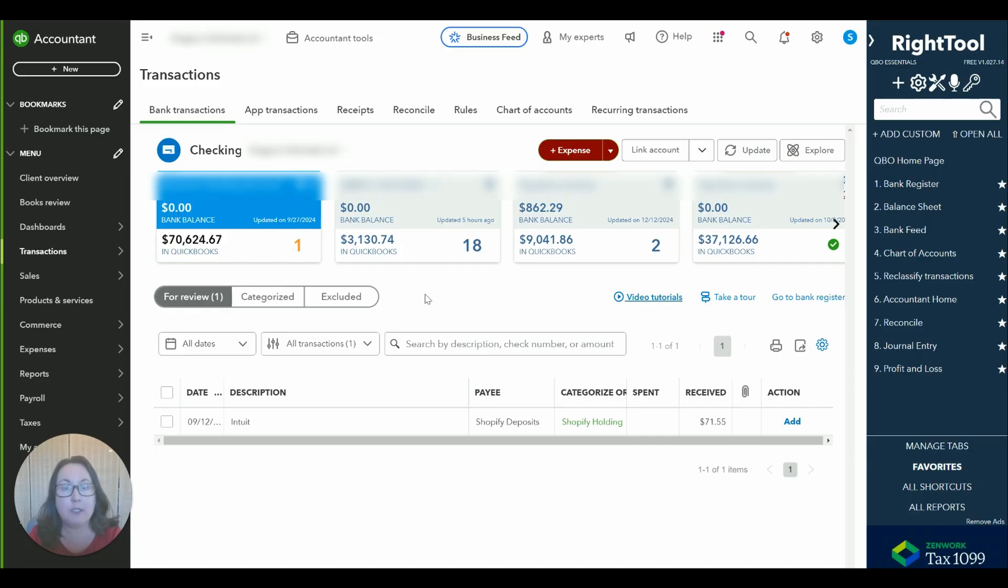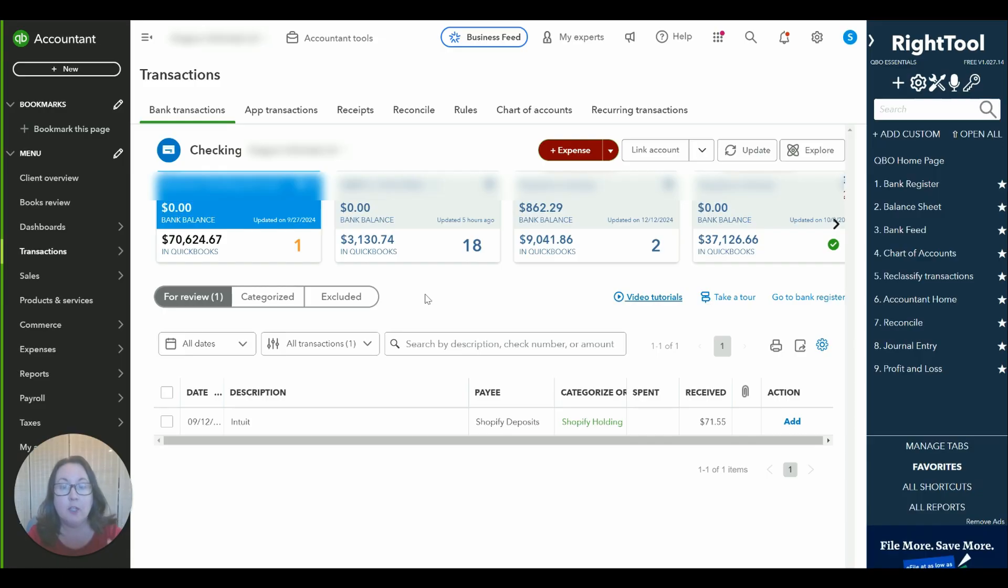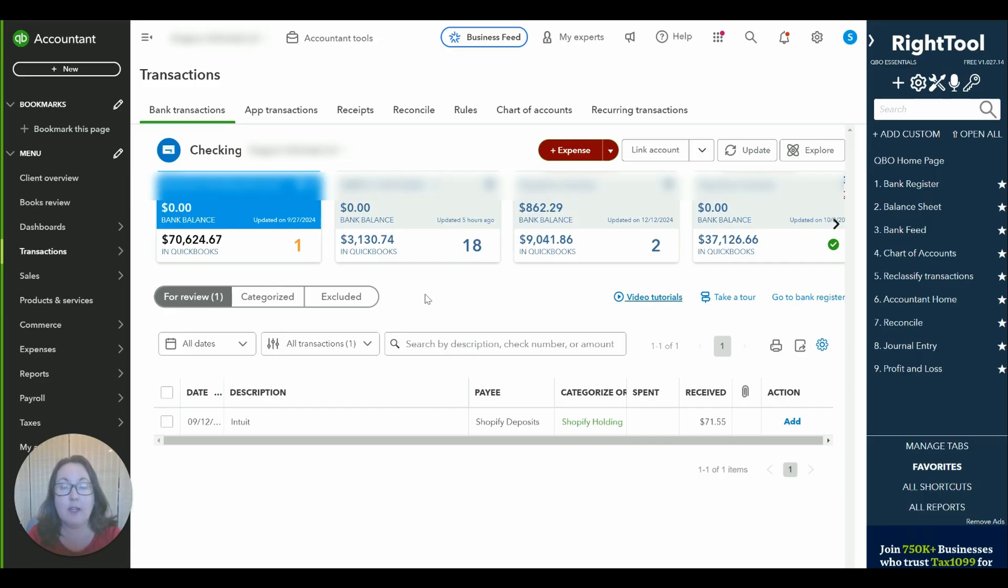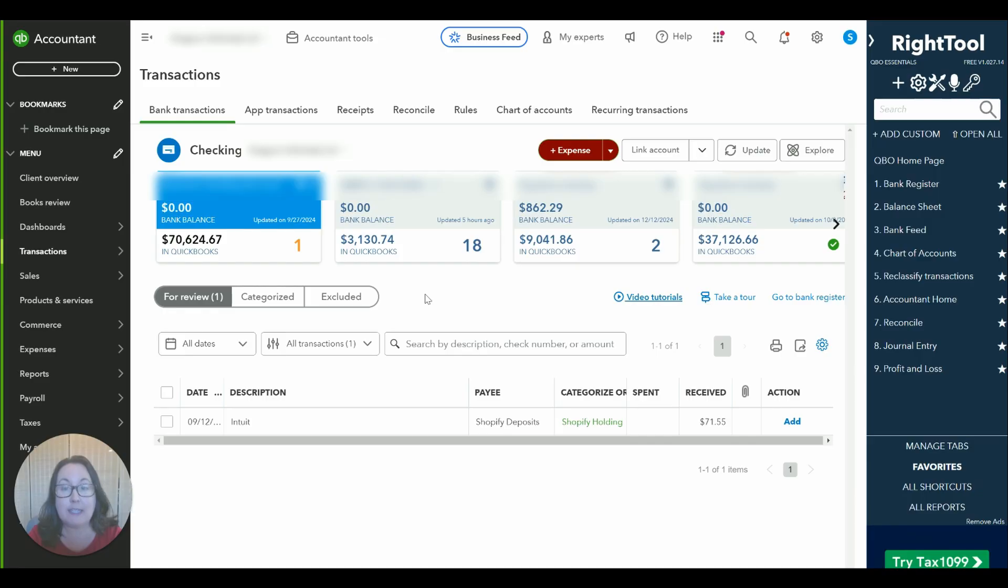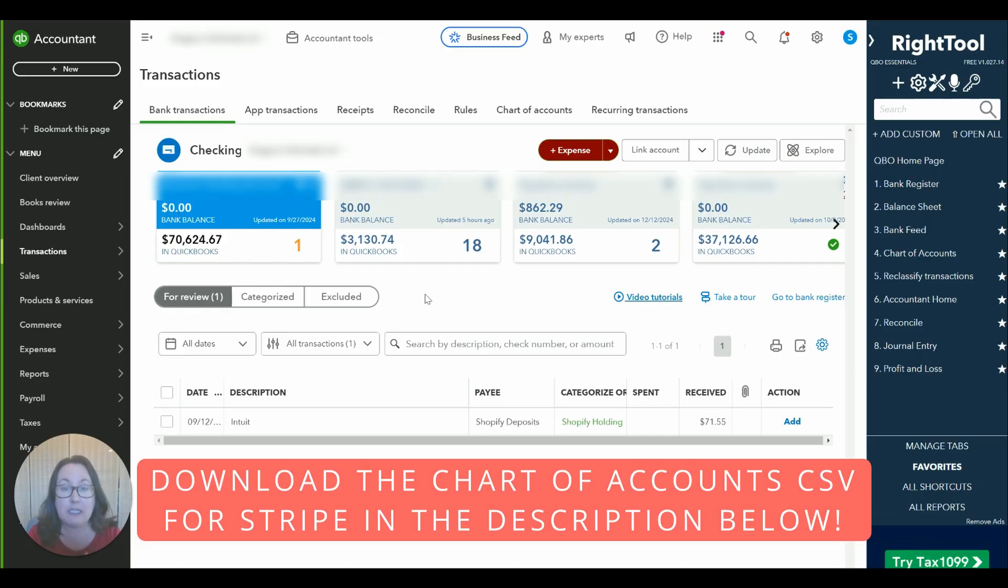So basically what we're going to do is categorize all of our deposits from Stripe to an account we're calling Stripe Holding and that is a bank account type and actually you can get a CSV file download of the chart of accounts that I use for Stripe bookkeeping in the description below.